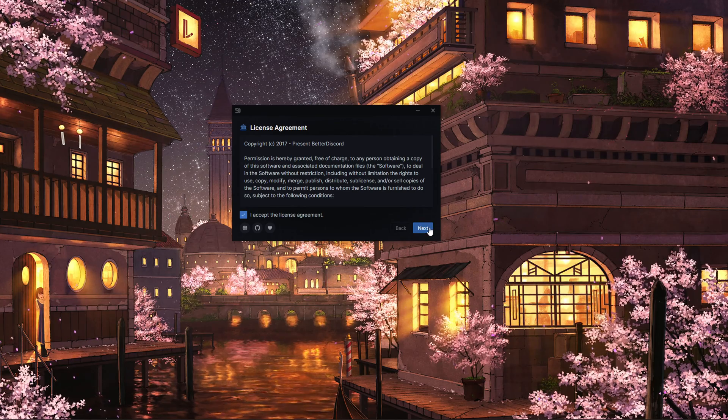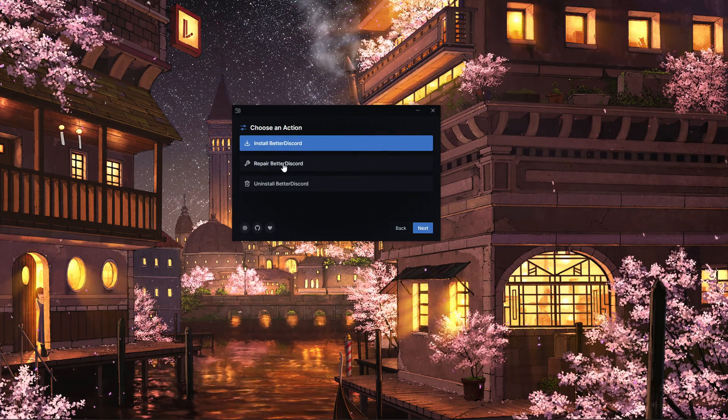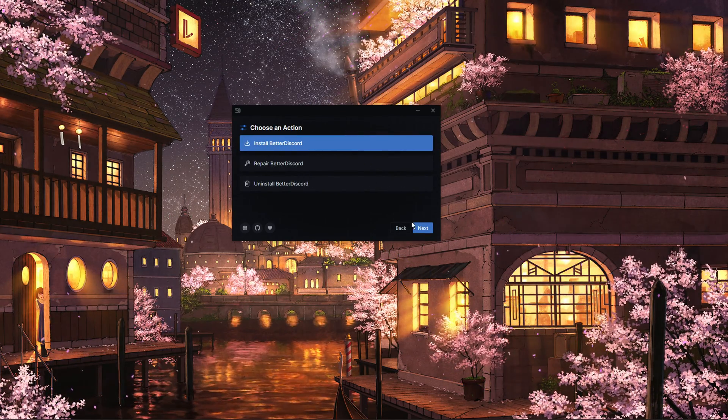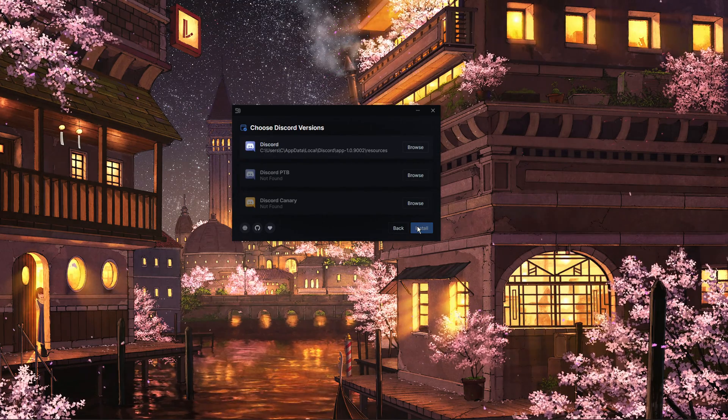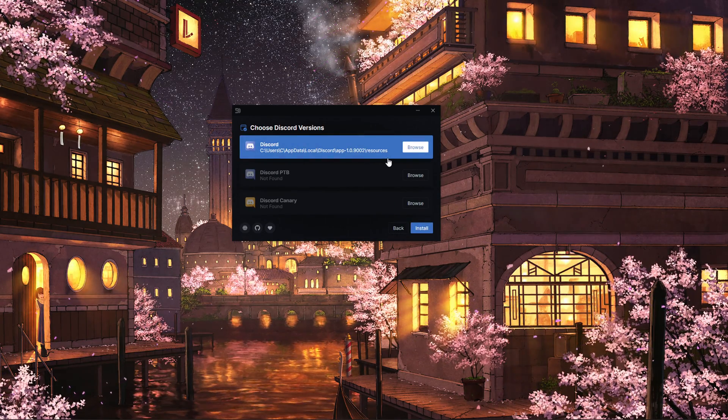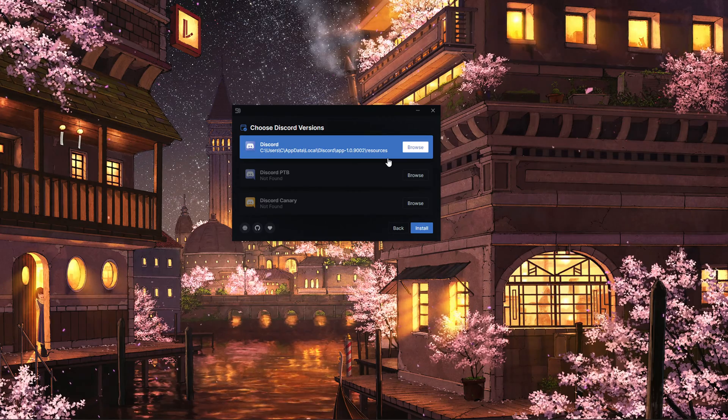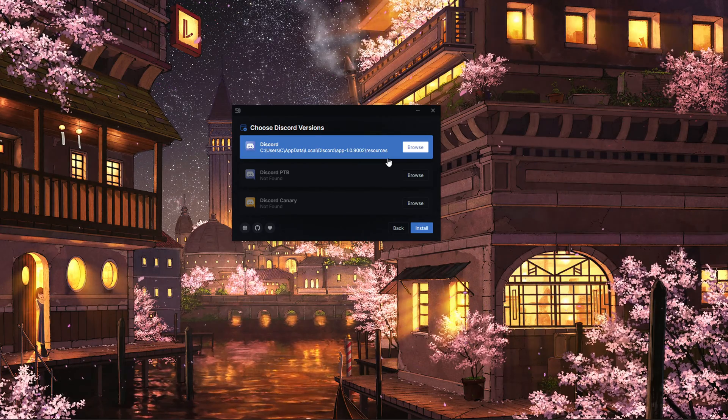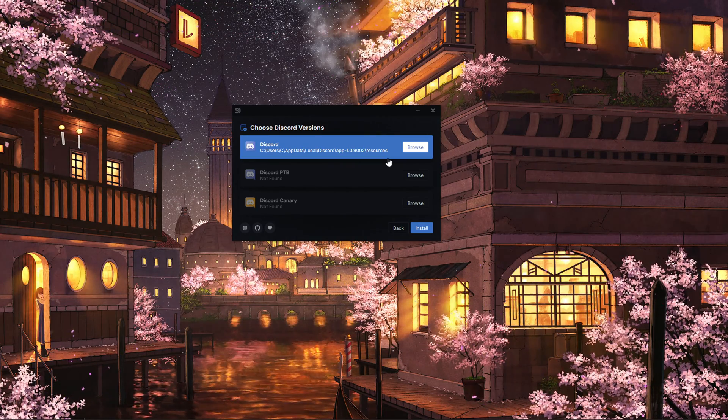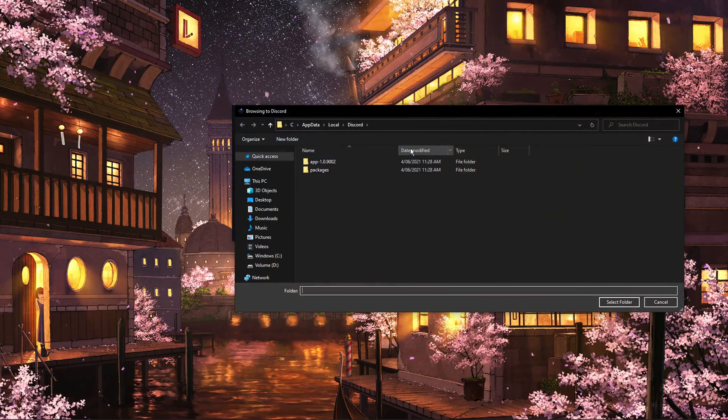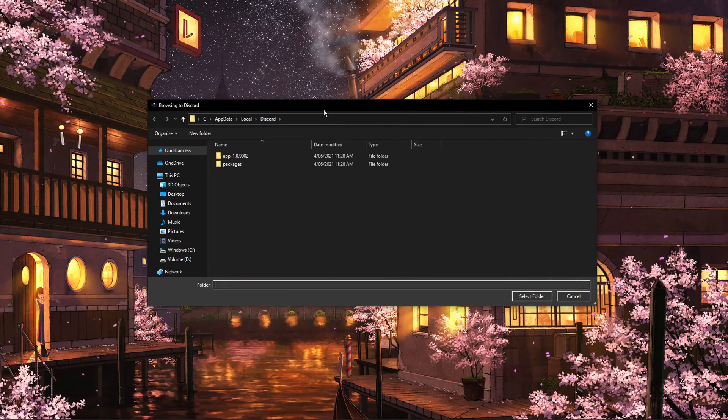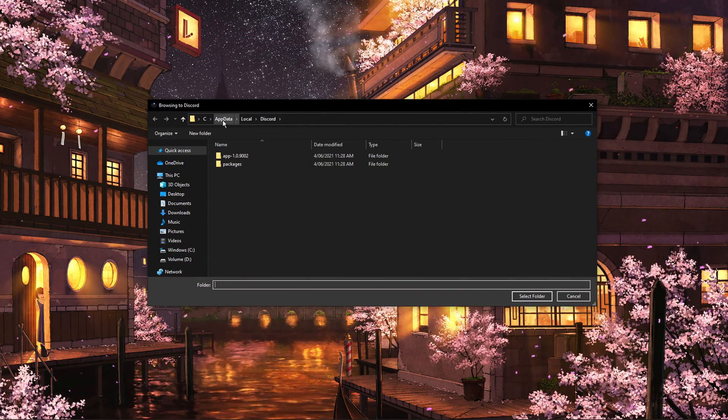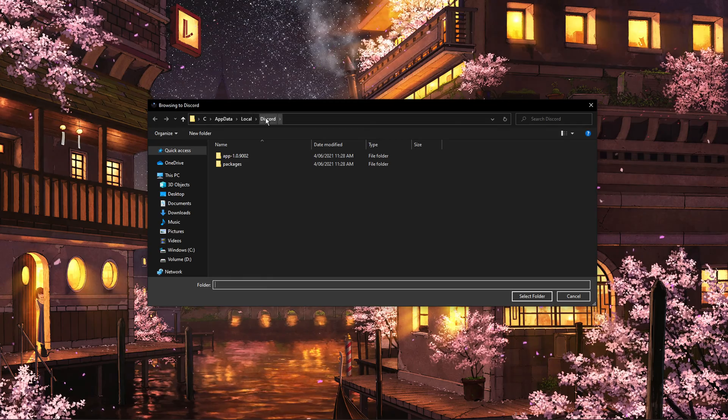Click on Next, and select Install Better Discord, and click on Next. Make sure to choose the correct Discord version installed on your system. In case you are unable to find any version, then click on Browse. In your File Explorer, make sure to locate your Discord executable file.